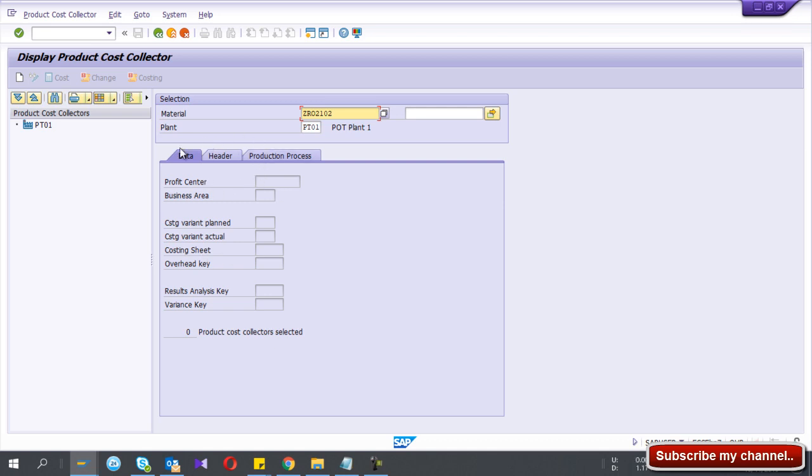So in here, the product cost collector, what it does is it saves all the cost - plan cost and the actual cost and the variance inside this cost collector.